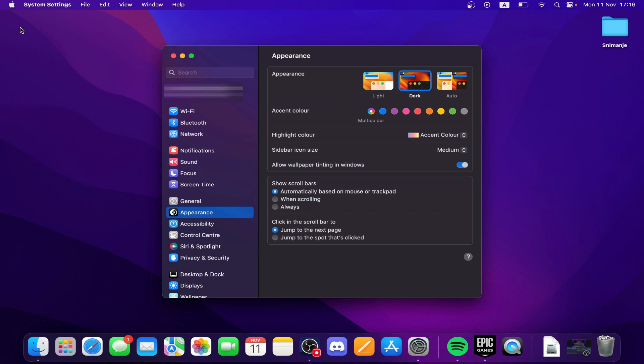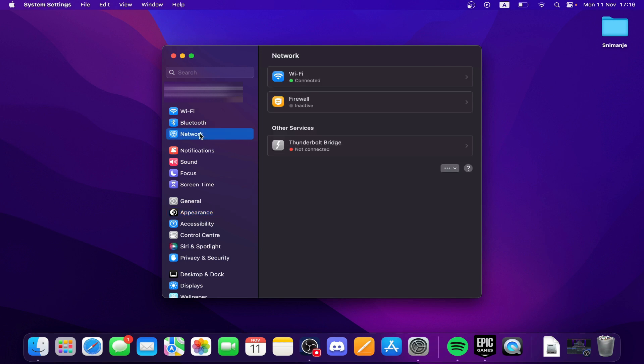You have Network here as your second option, third option sorry. Now click on Wi-Fi. The list of network interfaces will display your MAC address next to the MAC address label.